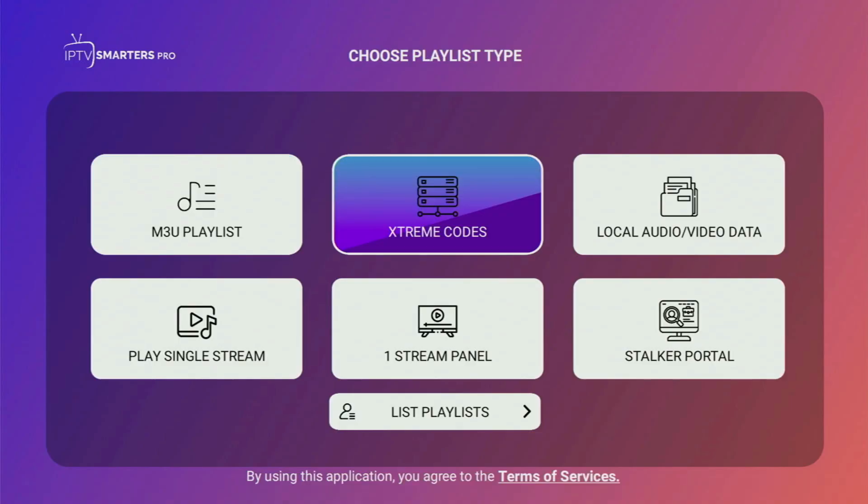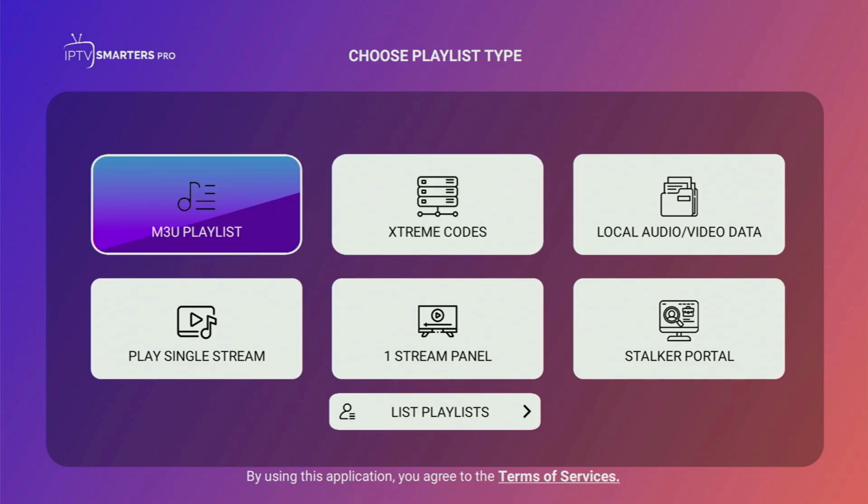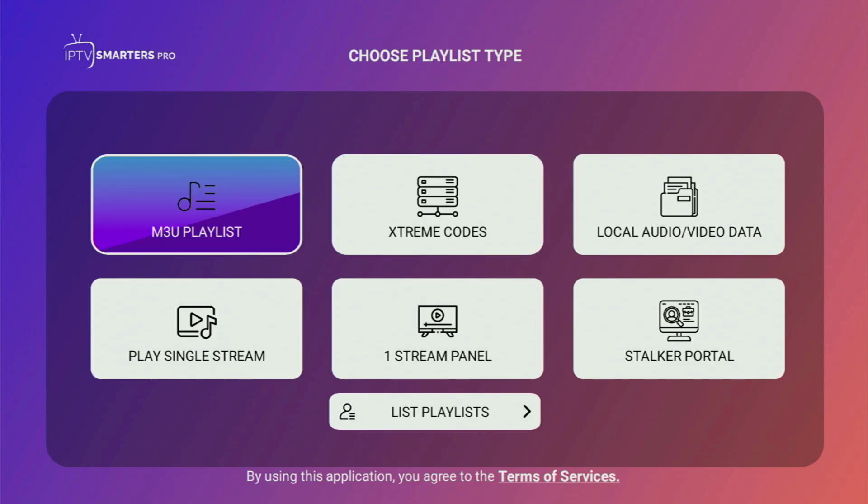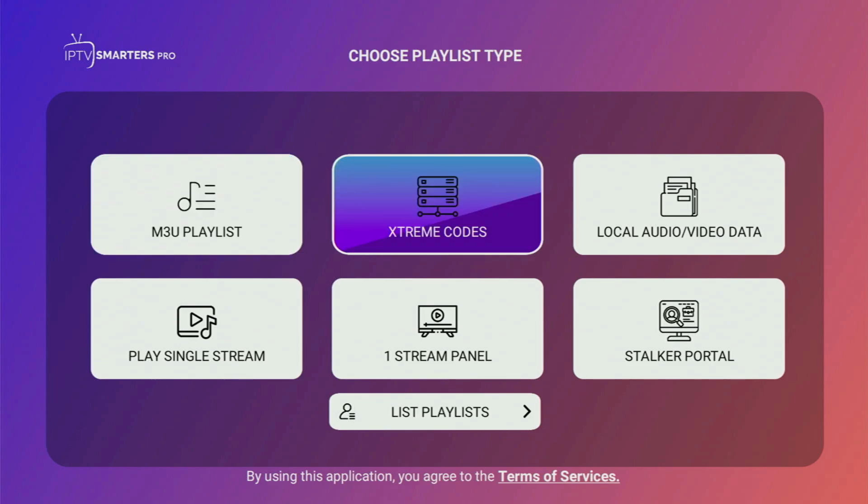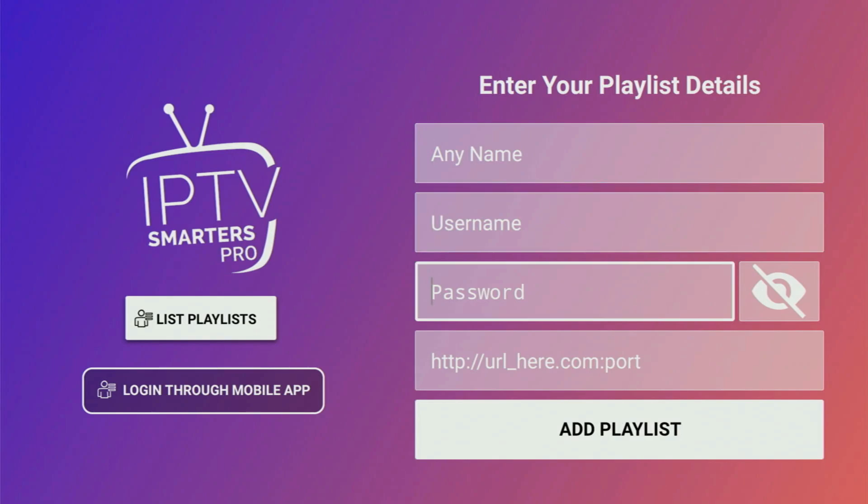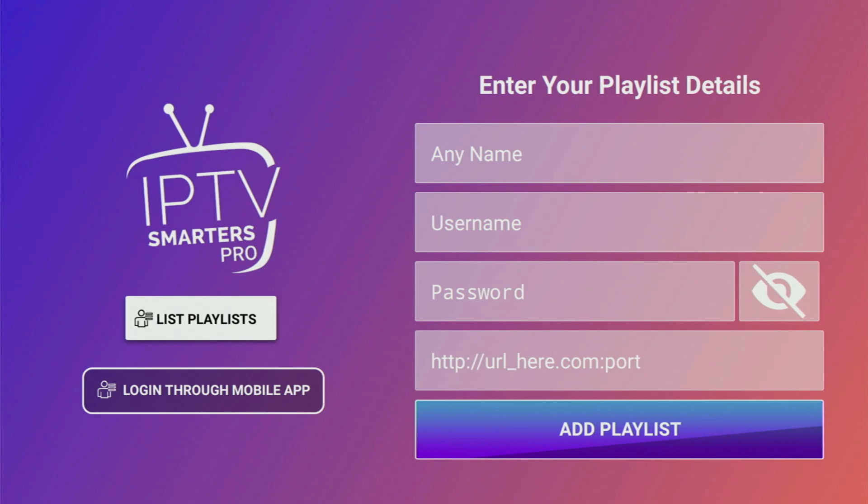And now from here, what you have to do is it depends on whether your live TV provider gave you an M3U link or an Xtreme code as different IPTV providers use different types of playlists. So if you were given an Xtreme code, in that option, select this button and here add any name to your playlist and then enter a username, a password and a link which was given to you by the IPTV provider. And then you click on add a playlist and the playlist will appear in your app.